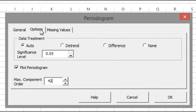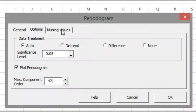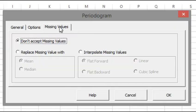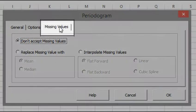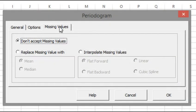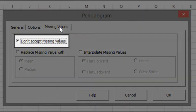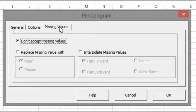Click on the Missing Values tab. The settings in the Missing Values tab are very similar to the Missing Values settings of other wizards in NumXL. In essence, you can instruct NumXL how to handle missing values if any are found. By default, the Don't Accept Missing Values option is specified. Since our data set does not have any missing values, we will leave the default option unchanged. Click OK for now.